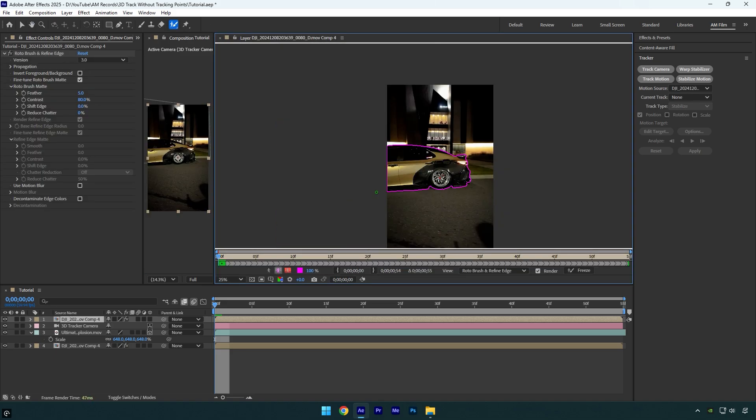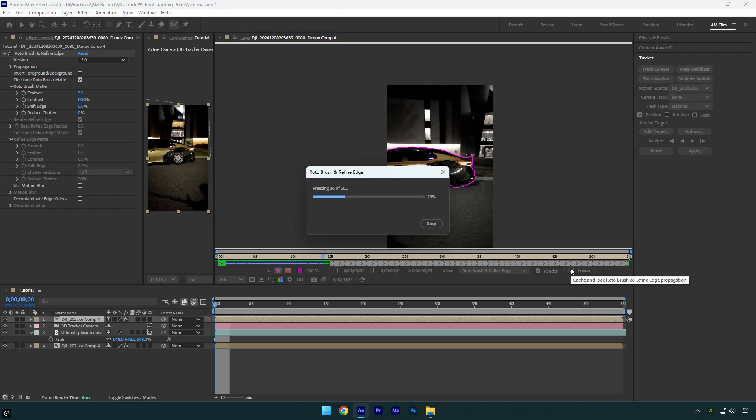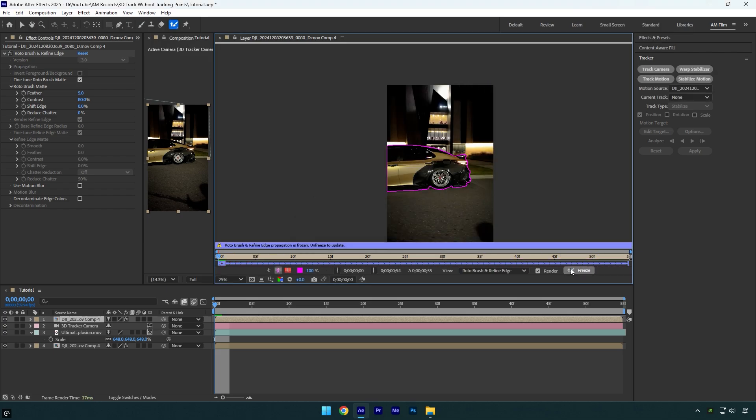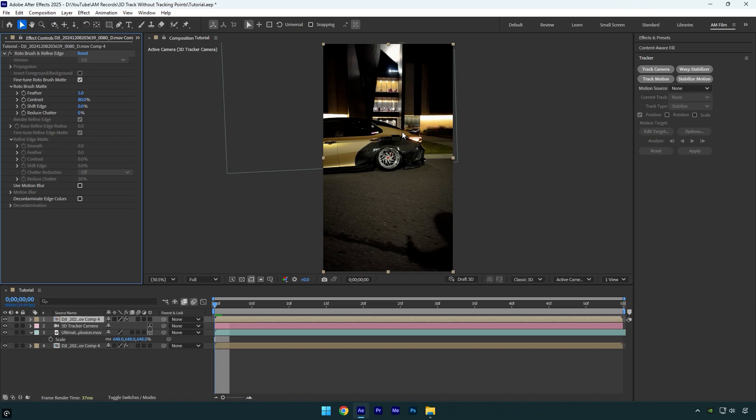Once you are done, click on freeze button to freeze the selection. Once the freezing is finished, close rotoscoping window and let's check the final results.